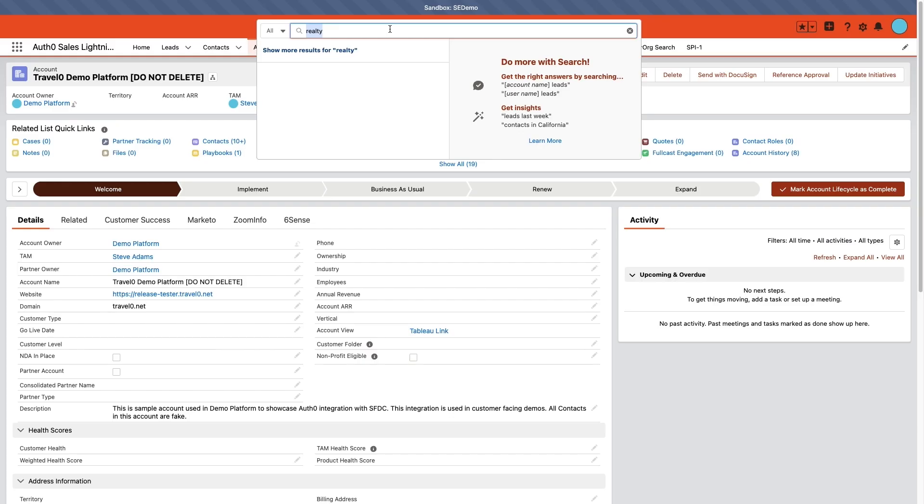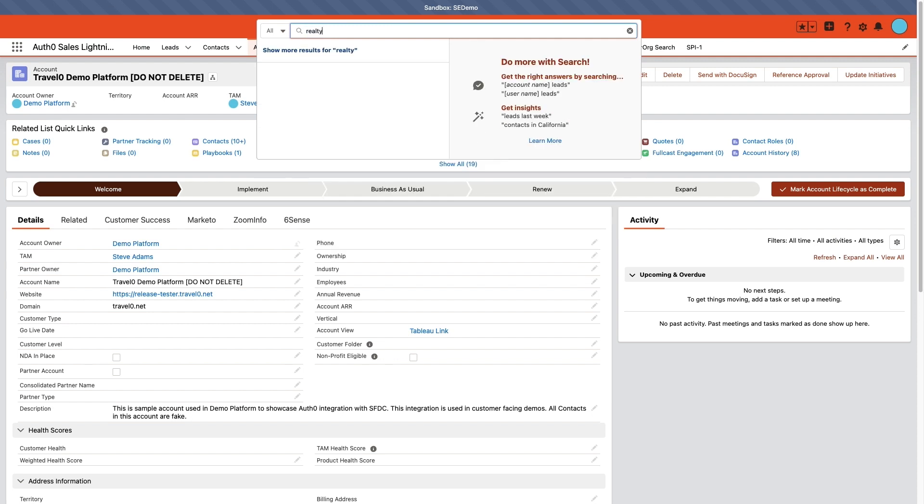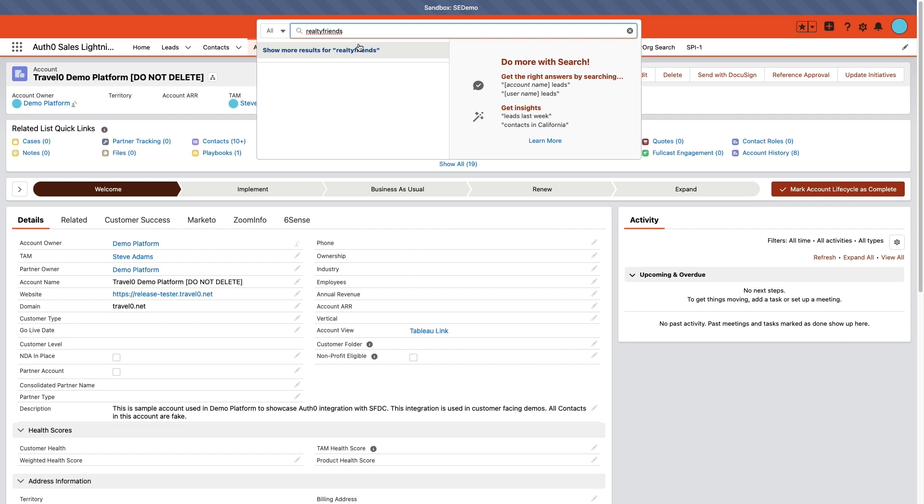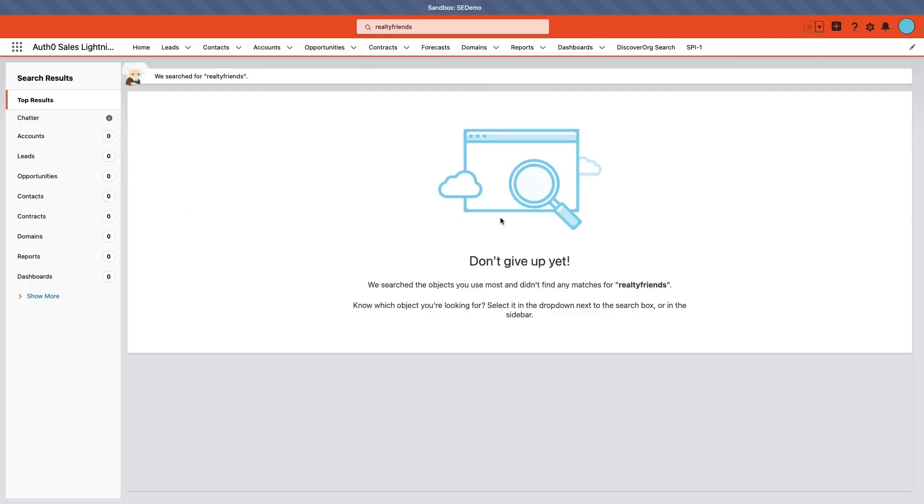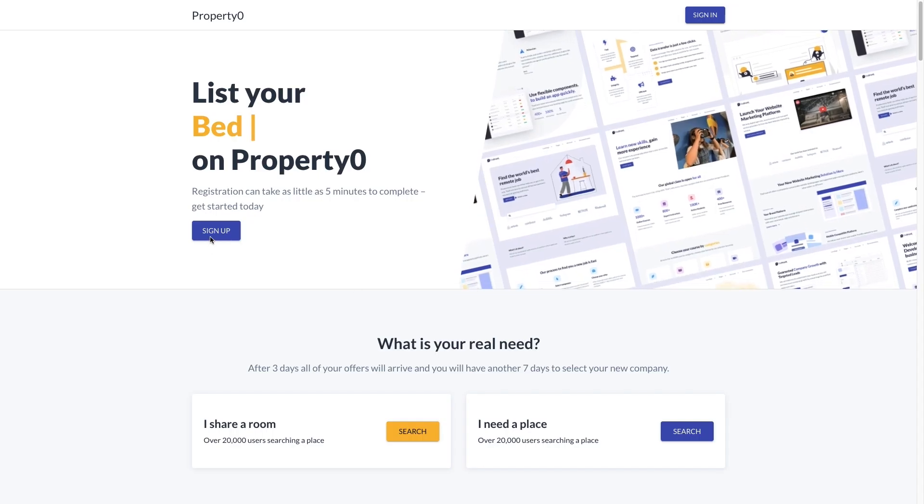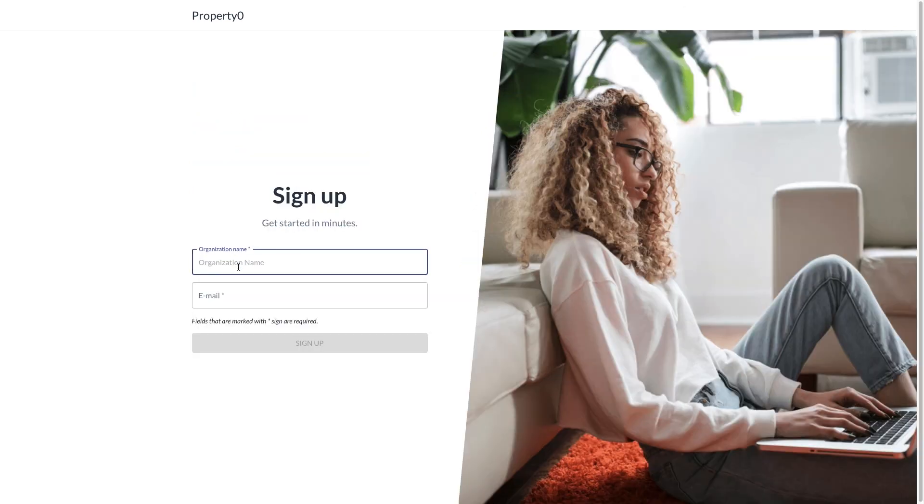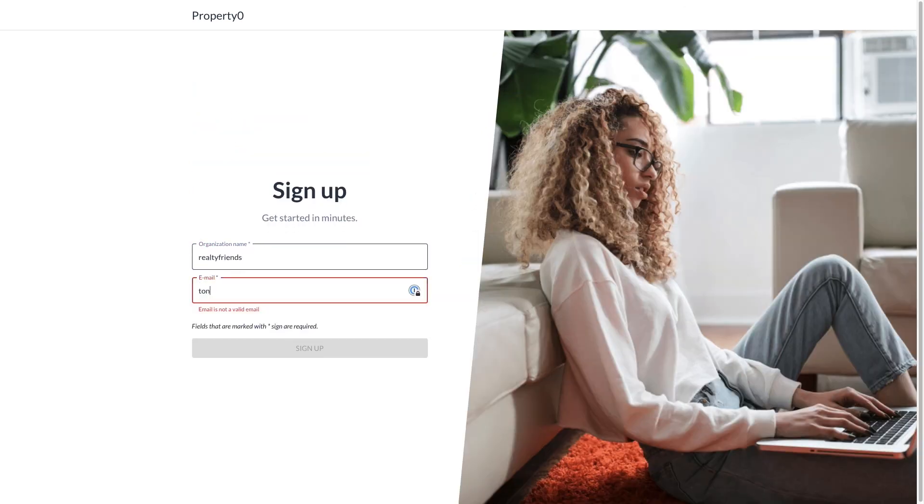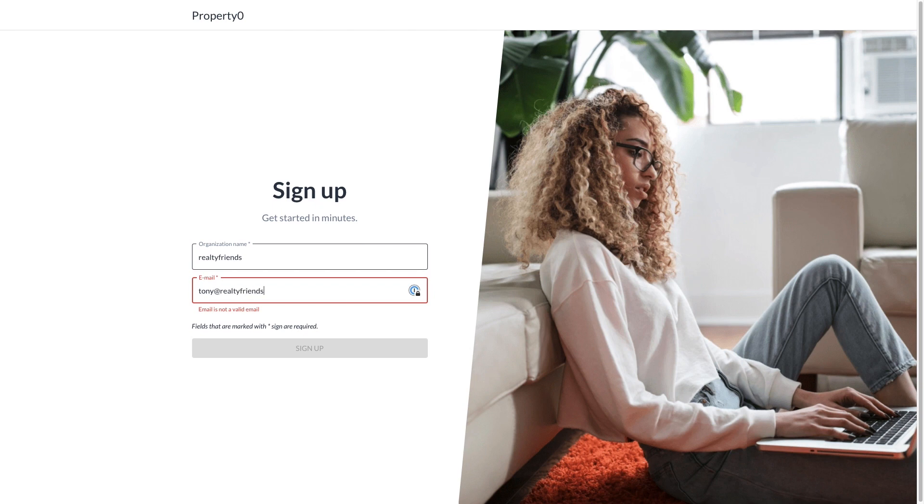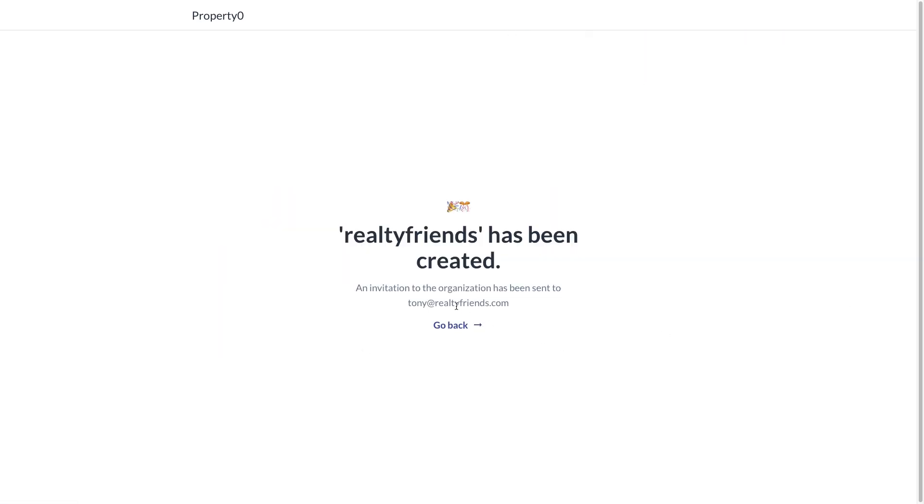Let's say that a new PropertyZero customer, RealtyFriends, is about to sign up for an account. Visiting PropertyZero's Salesforce instance, we can see that RealtyFriends does not currently have a user account created. With this custom action now enabled, the new business account and owner are automatically added to the PropertyZero Salesforce instance at signup. Let's take a look at RealtyFriends owner Tony. Tony signs up for a new account with PropertyZero.